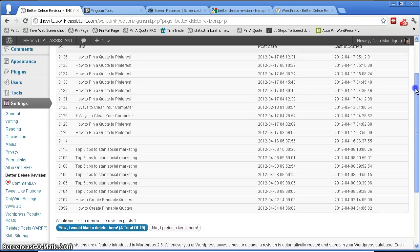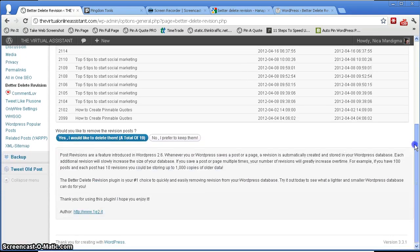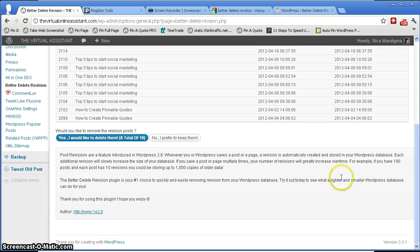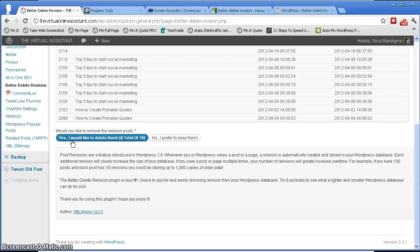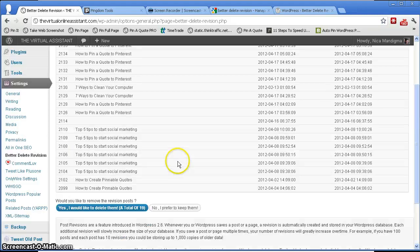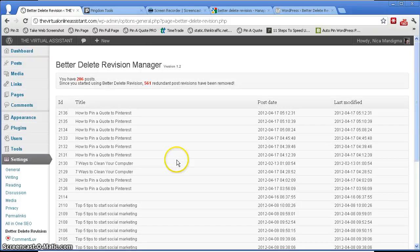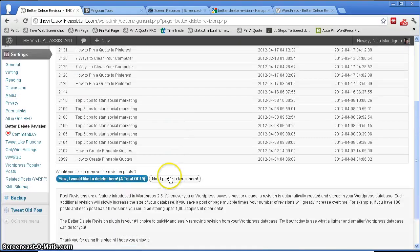So now it says here 'yes I would like to delete them all, a total of 19 revision posts.' So I don't have any use for this, so I'm just going to click yes I would like to delete them.